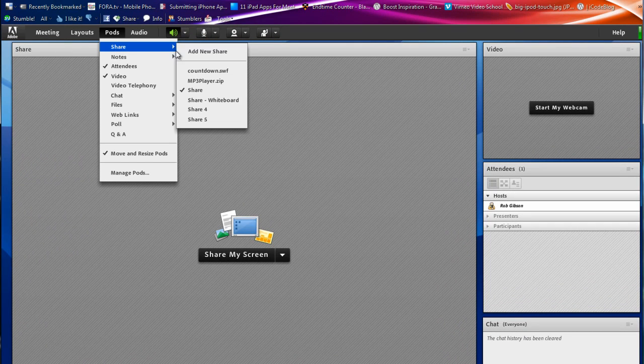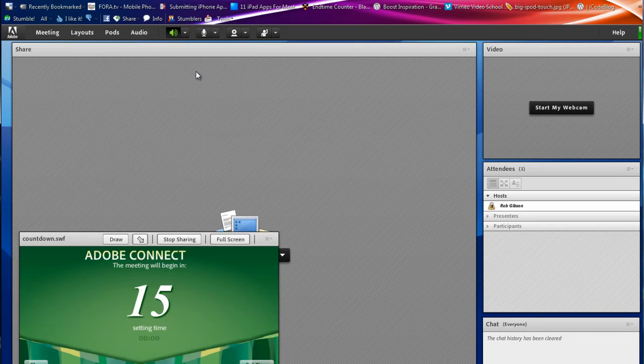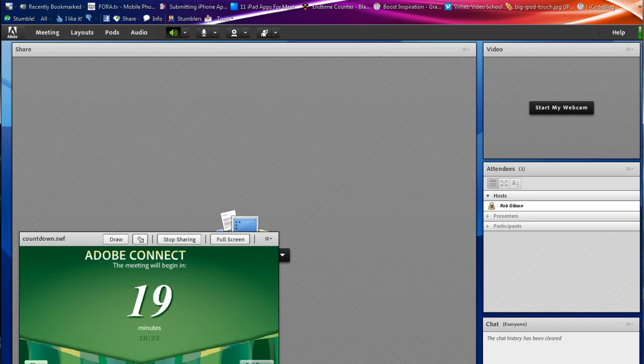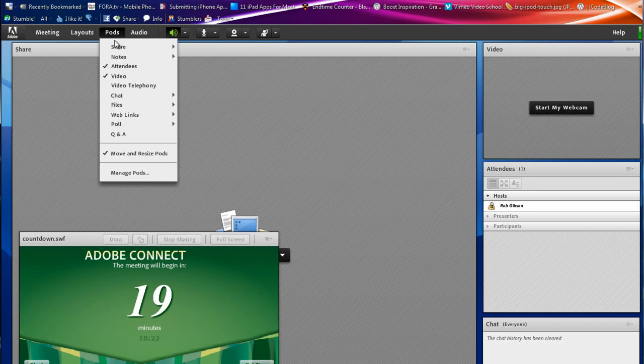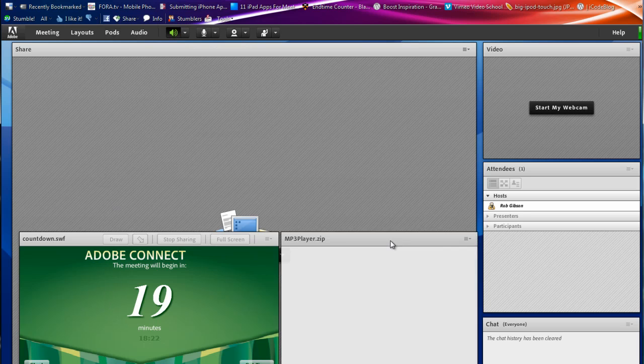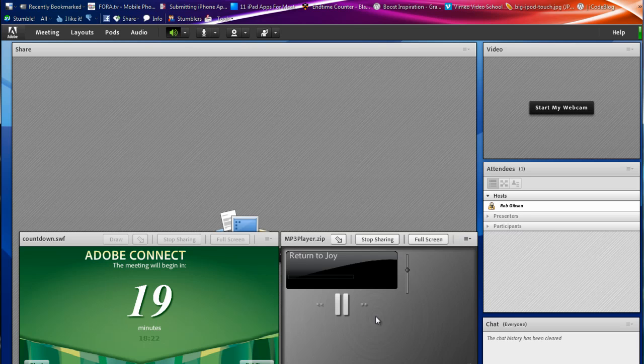This is the SharePod. And I'm going to come down and show you the countdown timer. Let me stop that because I was actually in the middle of running one of those. And then also an MP3 player. And I'm going to pause that for just a second.